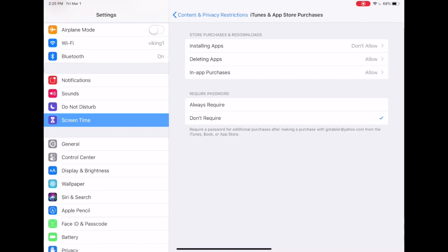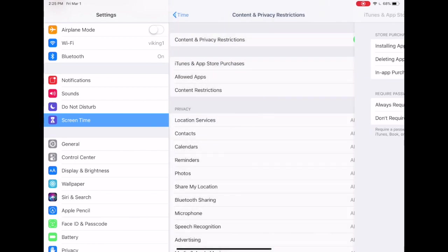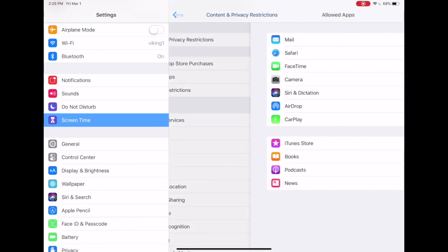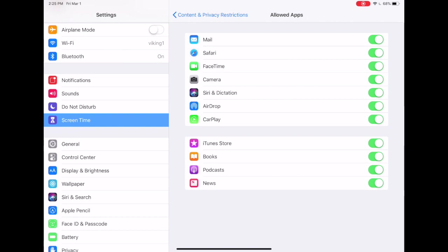Another option is to select which apps will be allowed among Apple's stock apps. When you select that screen, you'll just be given a long list of apps that you can decide whether or not you want your child to have access to those apps.